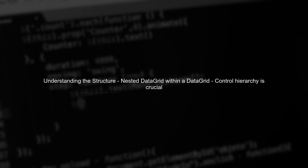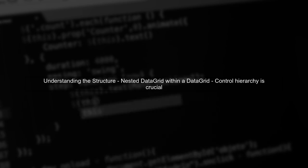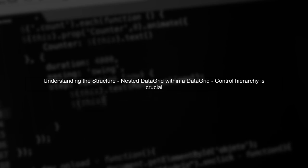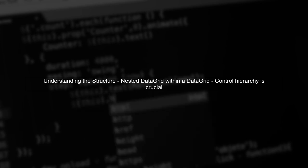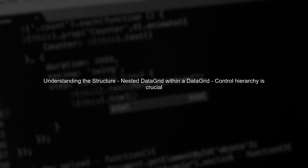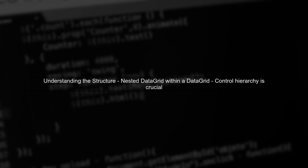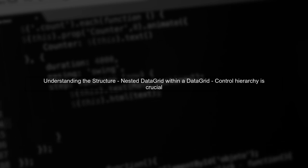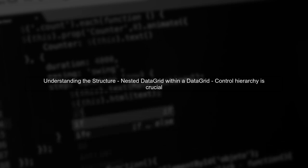To begin addressing the issue of finding controls in a WPF data grid using coded UI, we need to understand the structure of the data grid. In this case, there is a nested data grid within a row of the main data grid.